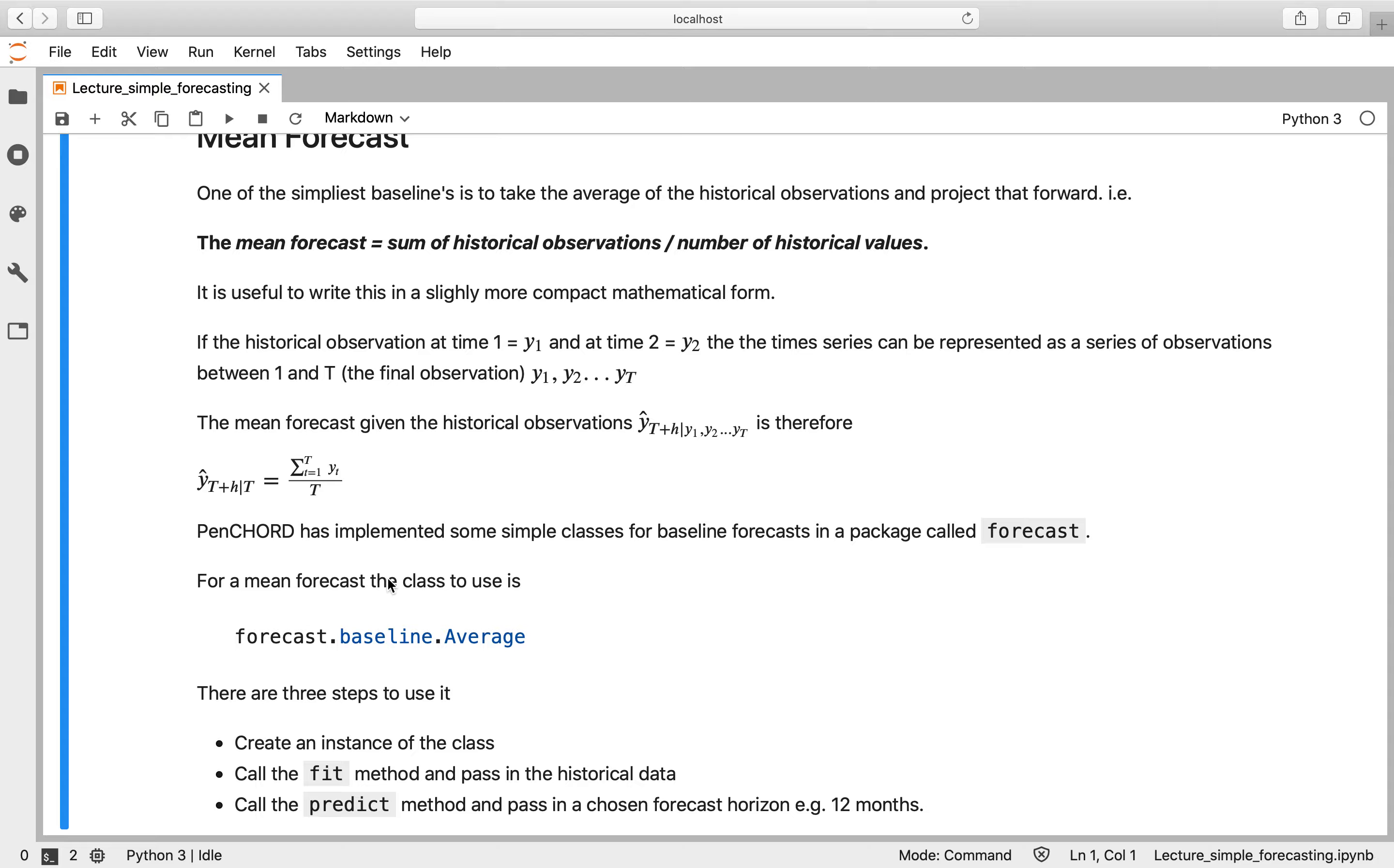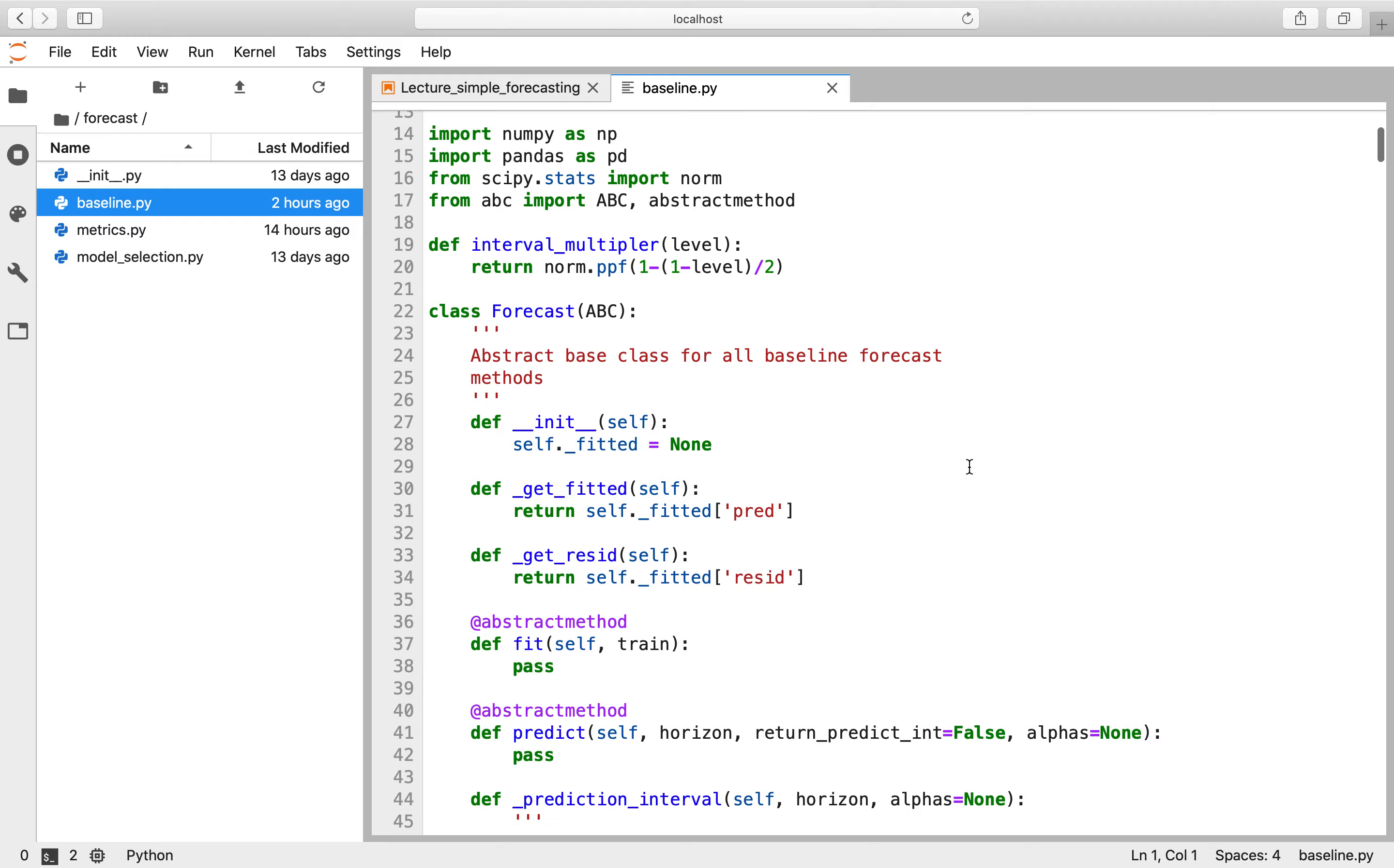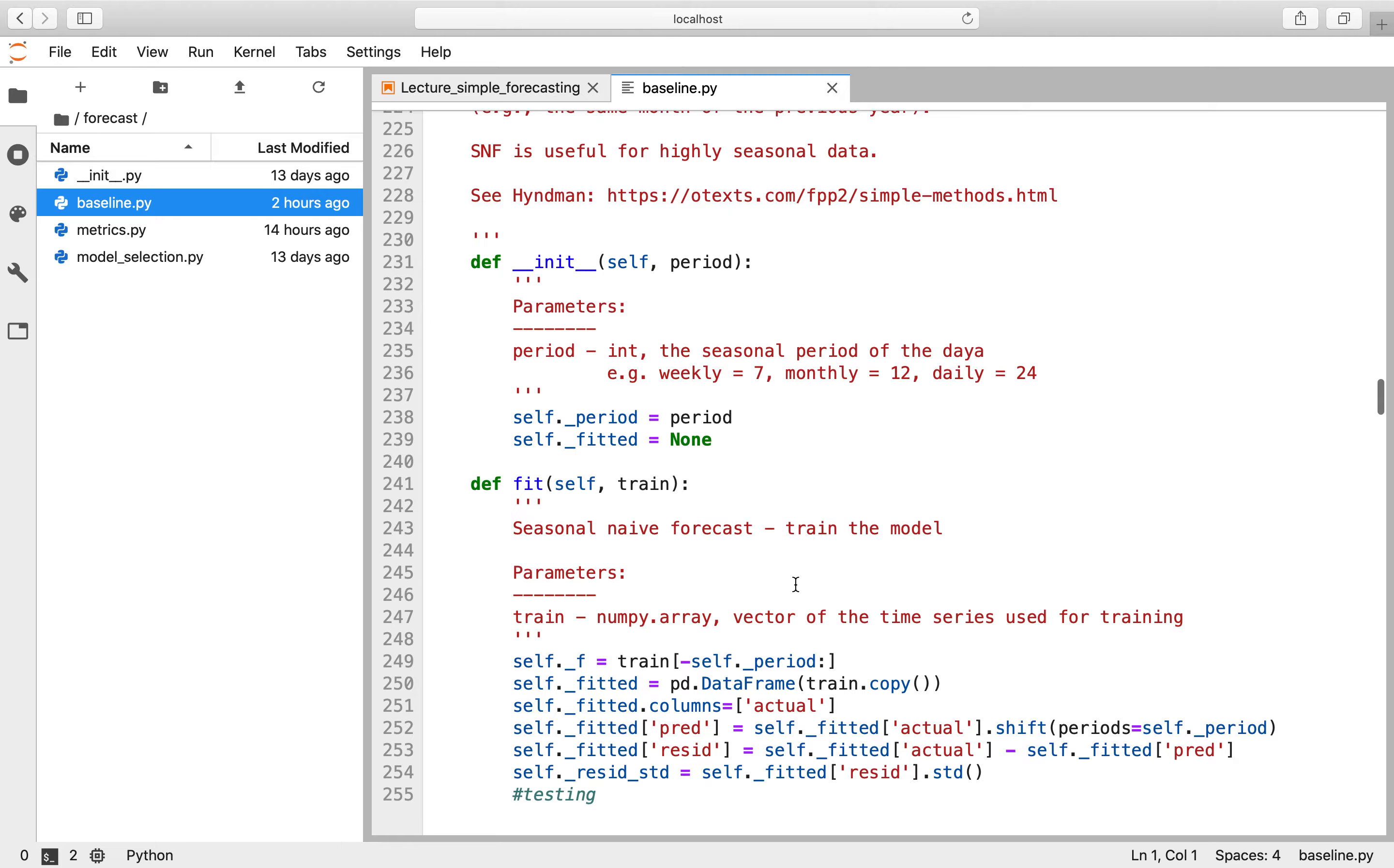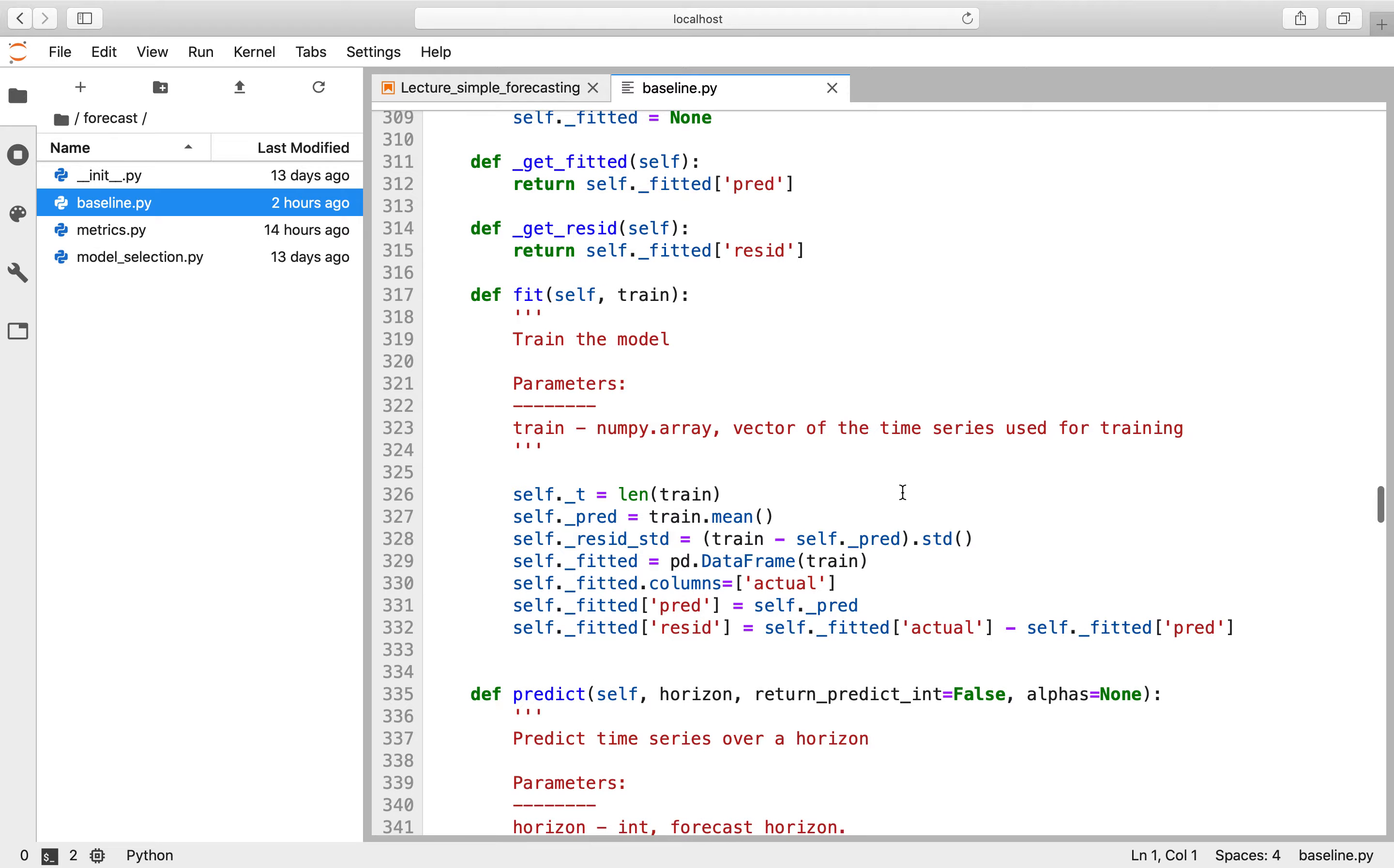Now to help you do this quickly, I've put together some simple classes for baseline forecasts in a package we've called forecast. So to use that package, you'll need your Jupyter notebook or your Python code within the same directory as our folder called forecast. And inside forecast you've got some Python modules—for example, you've got a baseline module. And you'll see that contains these forecasting methods. We've got a forecasting method for naive one, seasonal naive, and the average.